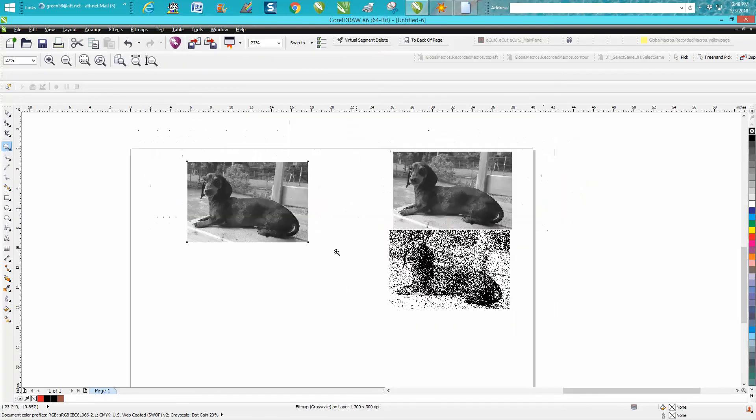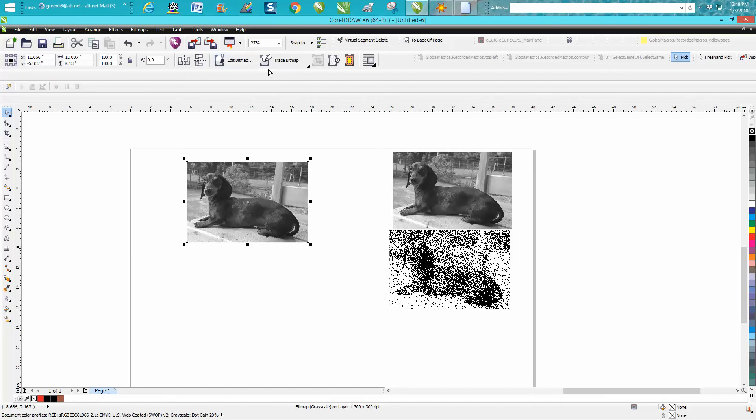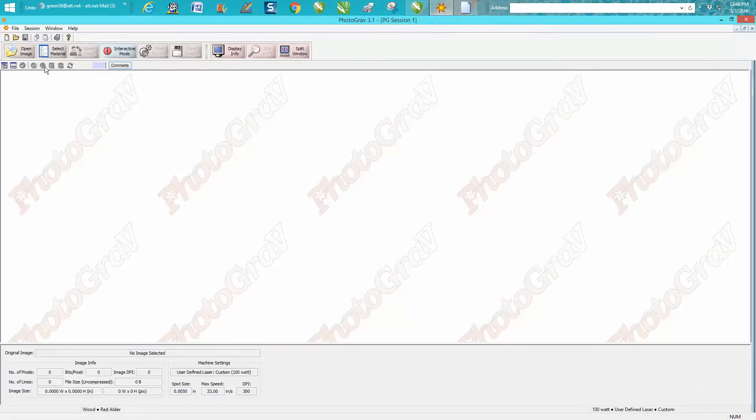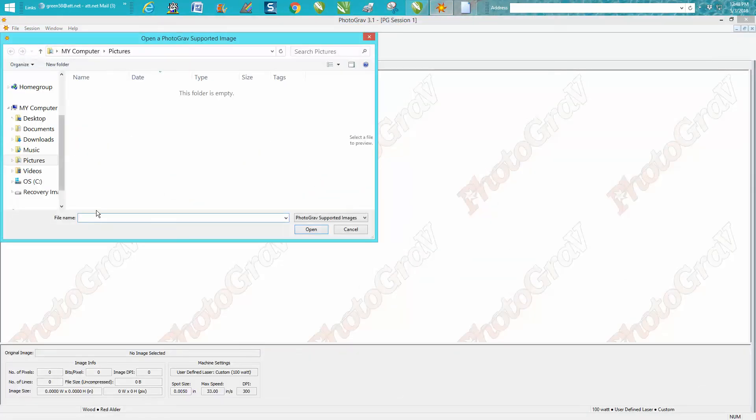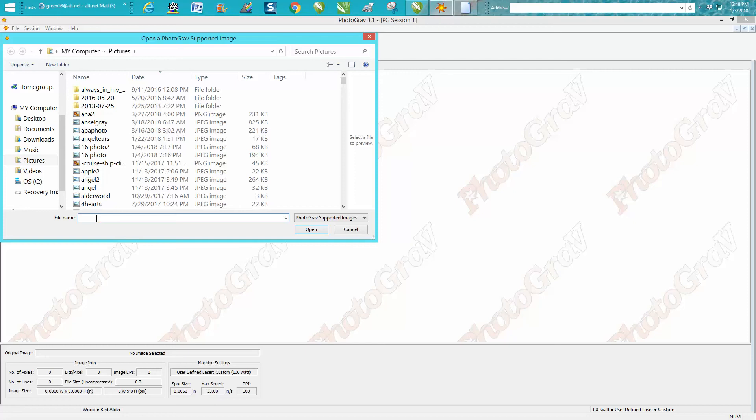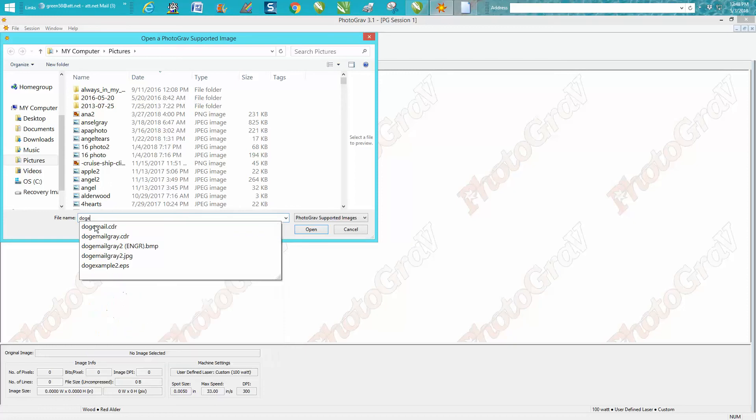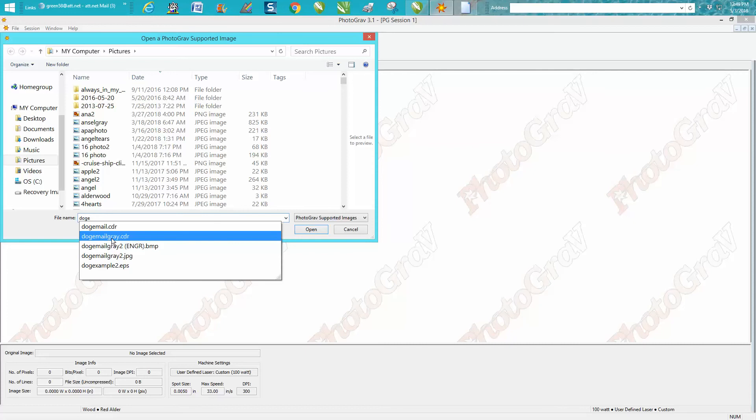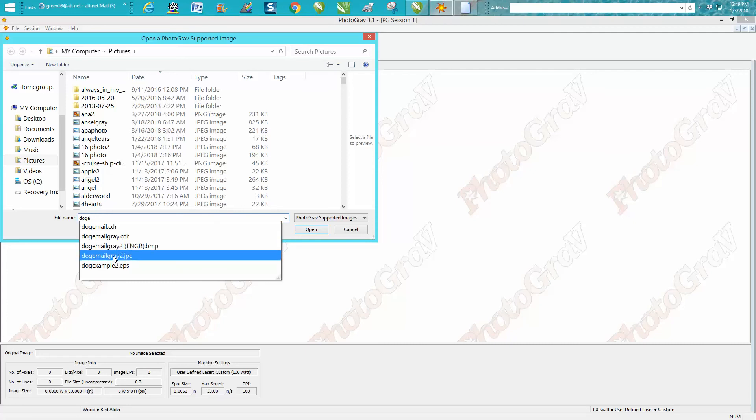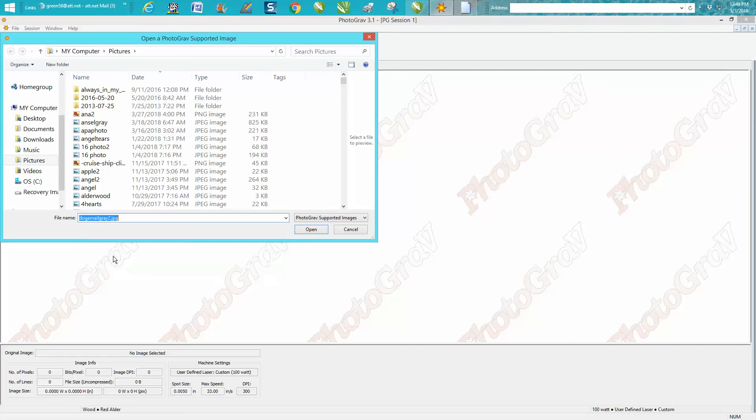And that's what it looked like. So now we need to open up PhotoGrav, open our image. I called it dog email and we actually want to open this one that says gray 2, because we want to open a JPEG. PhotoGrav needs a JPEG.